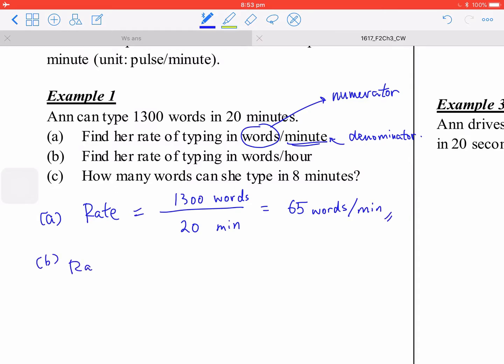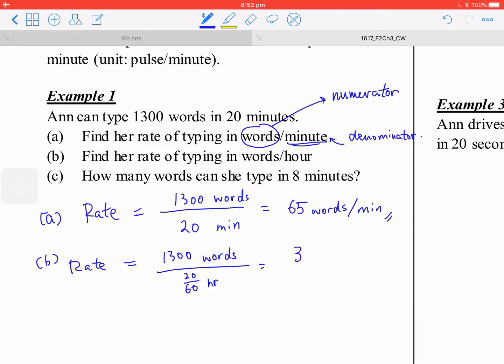For part b, her rate in words per hour — this time 20 minutes is divided by 60 to get the hour. Use your calculator and you get 3,000 words per hour.